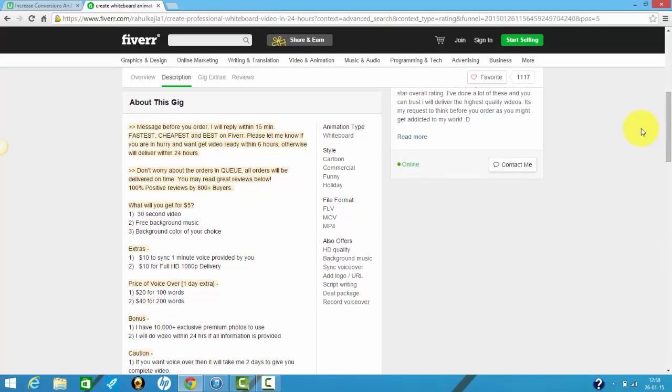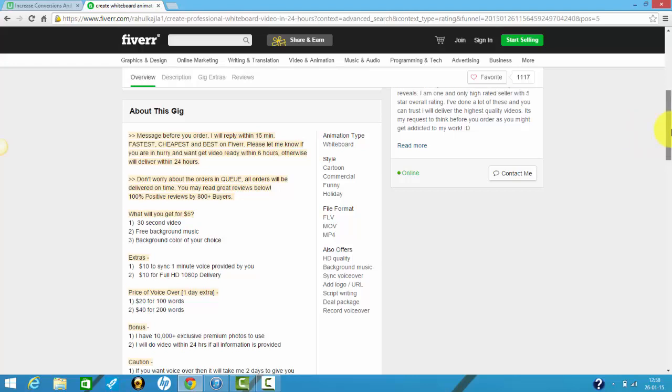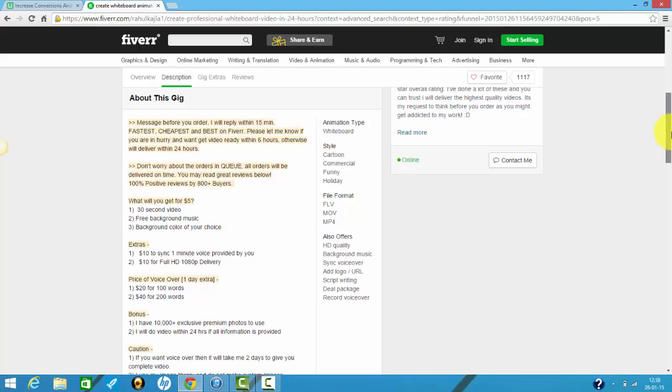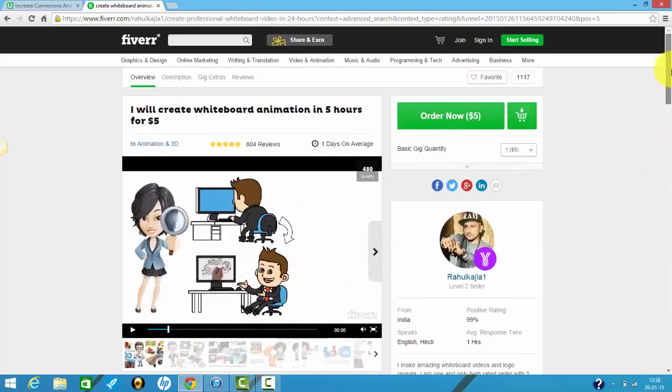But basically what I'm trying to say is if you want to get a minute long high quality promotional video with voice over, you are going to have to pony up probably 20 bucks. Now it's not that bad in itself.